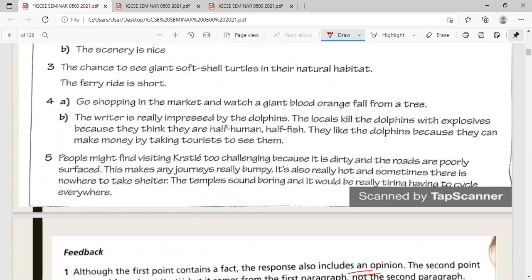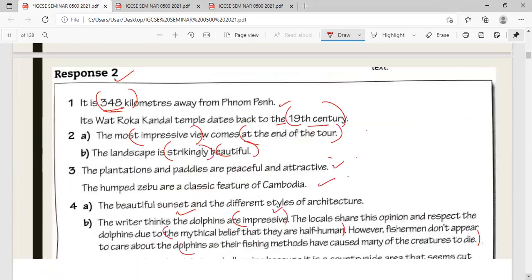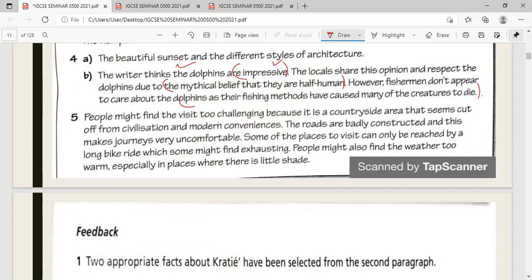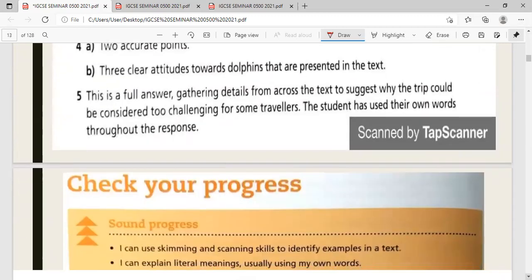The last question: 'Using your own words, explain why some people may find visiting Grady and its surroundings too challenging.' Answer: it is a countryside area cut off from civilisation and modern conveniences; the roads are badly constructed making journeys uncomfortable; some places can only be reached by long bike ride, which may be exhausting; and the weather may be too warm, especially where there is little shade — more than three points, sufficient for three marks.